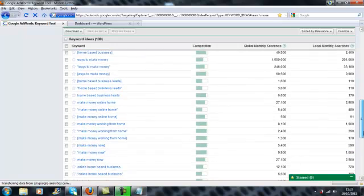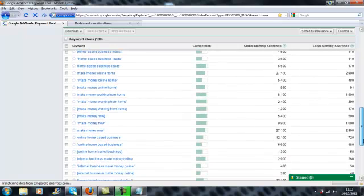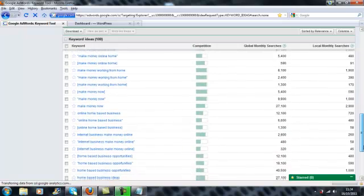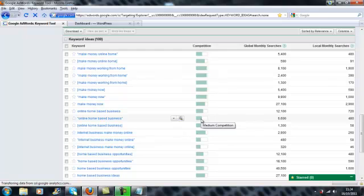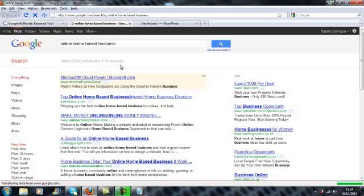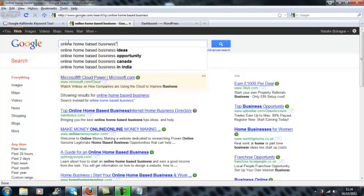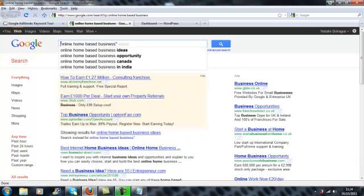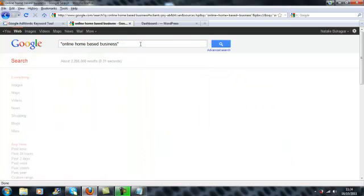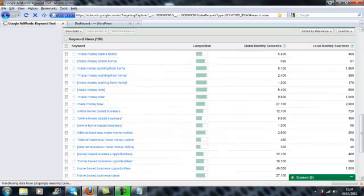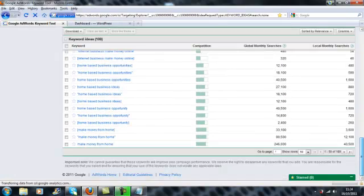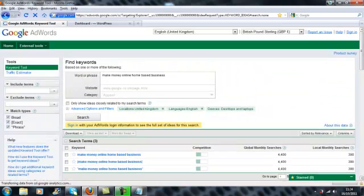So we've got here online home based business. Still that's showing quite a lot of competition. But let's just check it out and see with our own inverted commas. And it's showing 2.26 million, so that's no good for us. Then what you find is that the more broad the terms, the harder it is, the higher the competition is going to be.